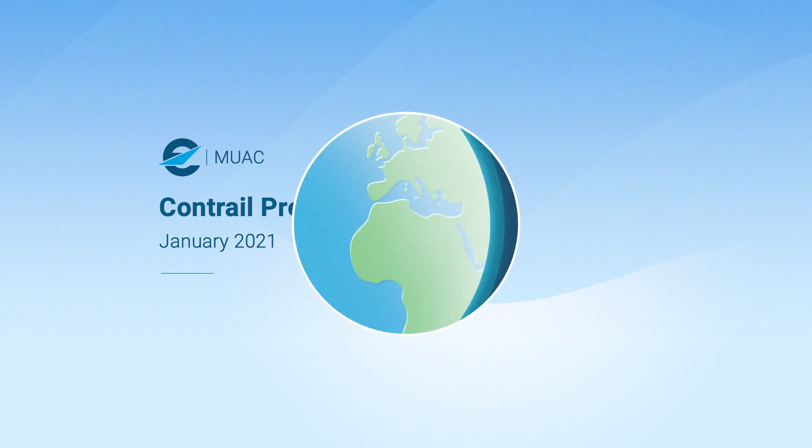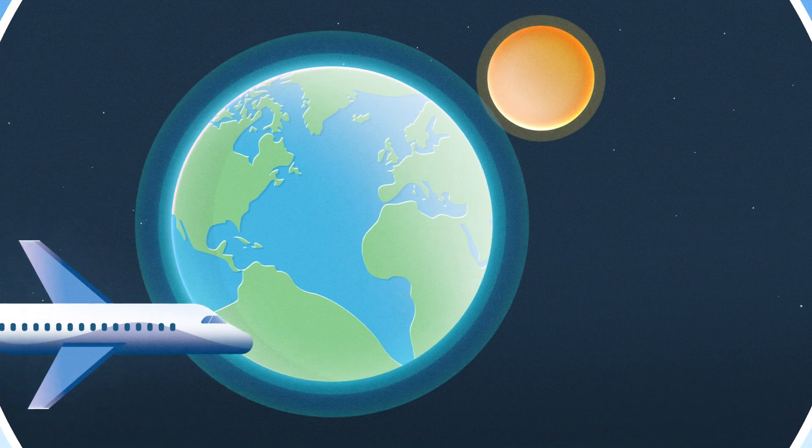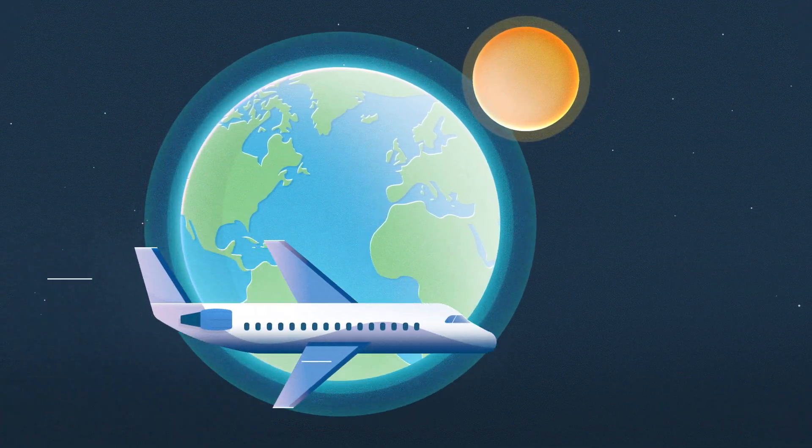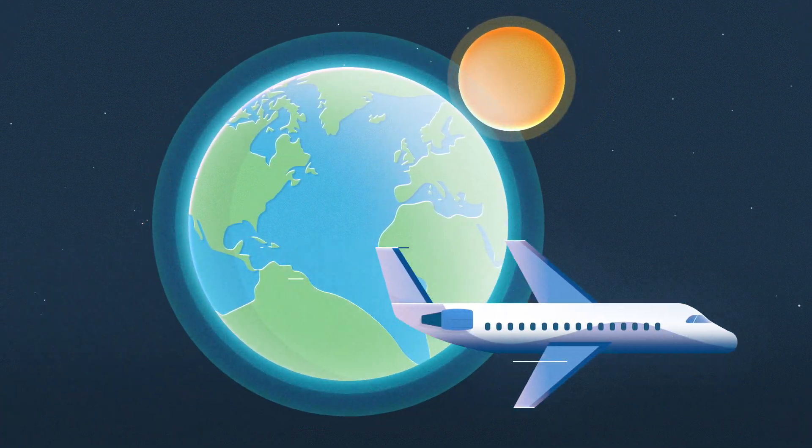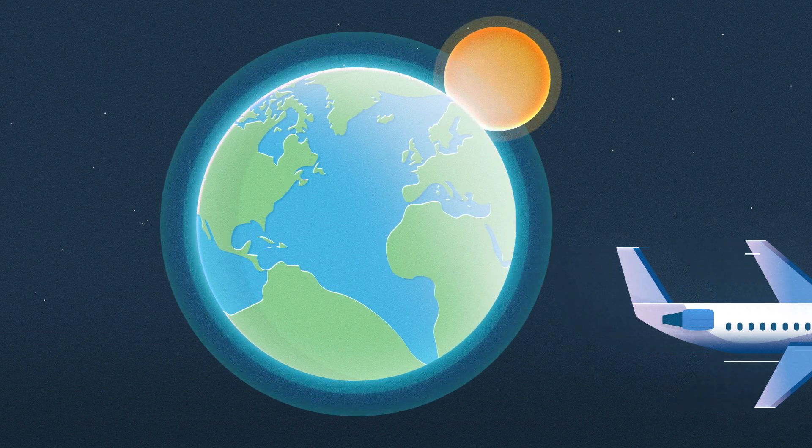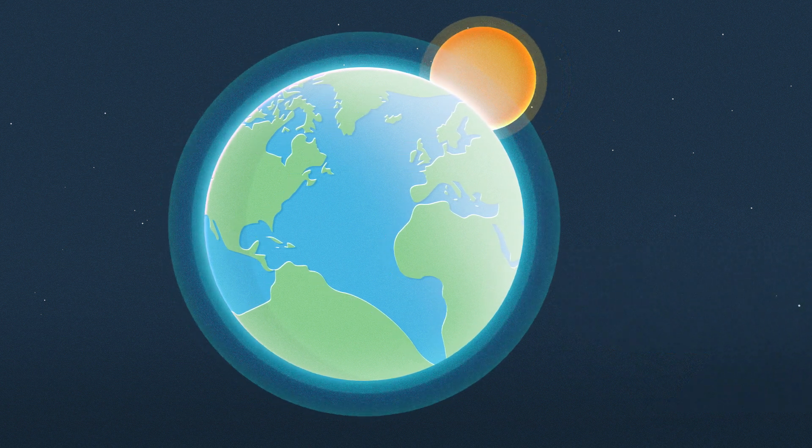We need you onboard our journey to reduce aviation's impact on global warming and climate change.